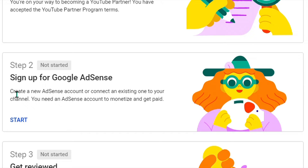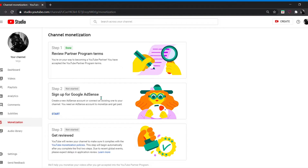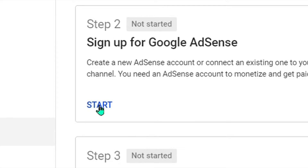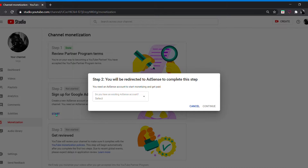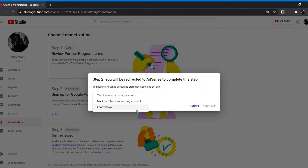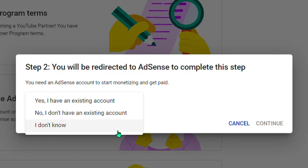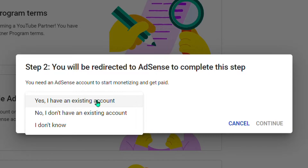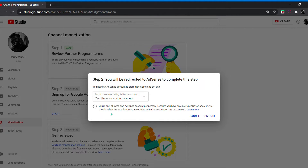Step 2: Sign up for Google AdSense. Click Start. If you already have an AdSense account, choose yes — I have an AdSense account. Then click Continue.